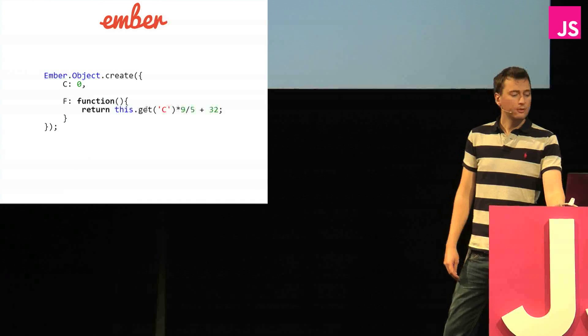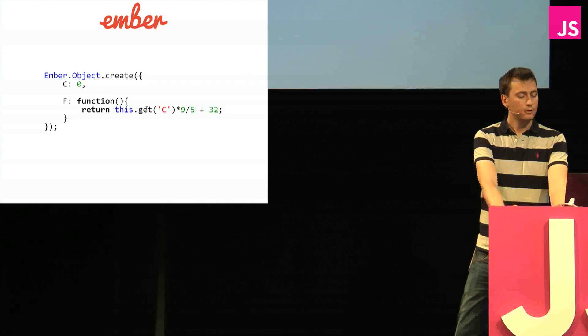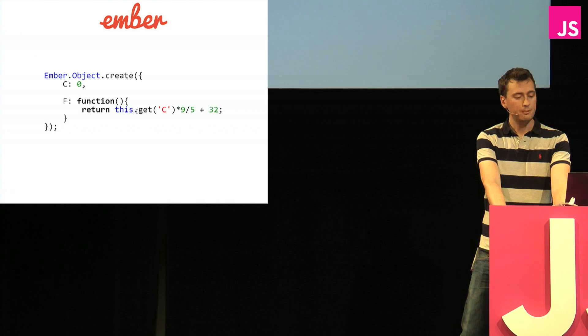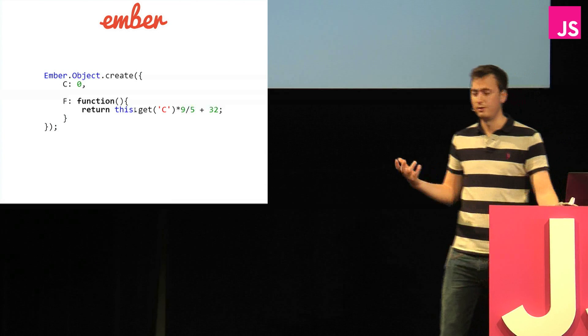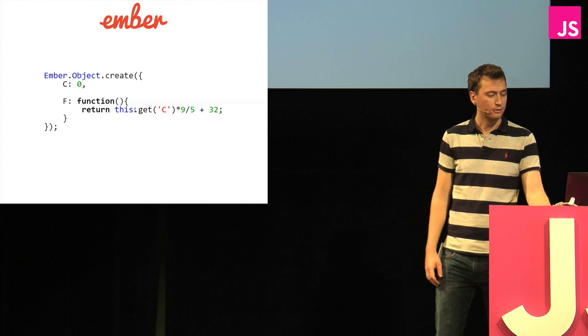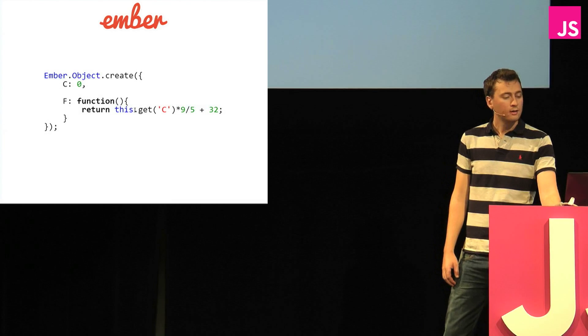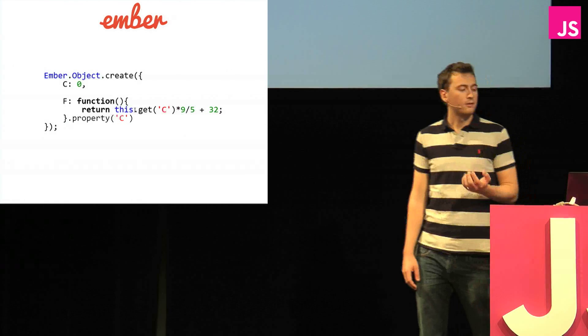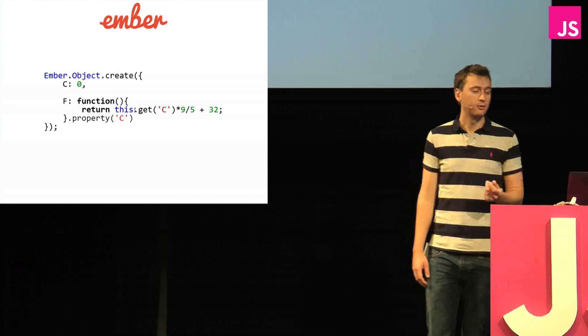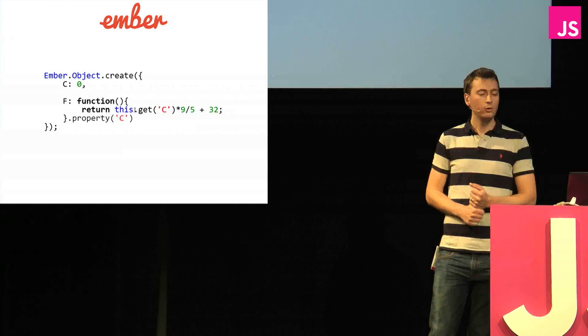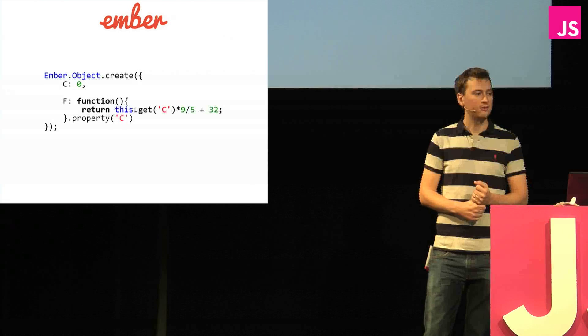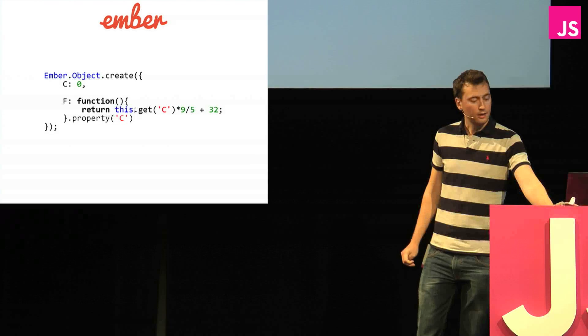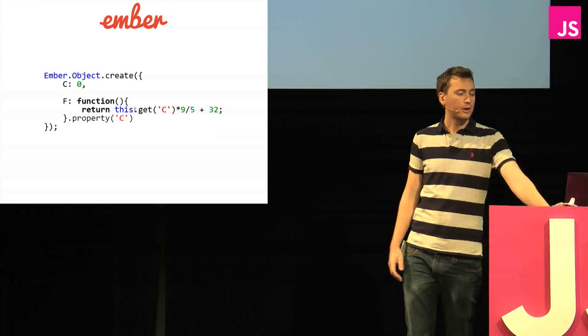Ember, this is the Ember example. And so far it looks pretty much the same. We just used the Ember syntax to get the current C value, instead of the Angular version. But you need to add a dot property at the end. And this says that this function depends on the value C. So now Ember knows that it only needs to run this function when C changes. And so you don't have the problem that Angular had.